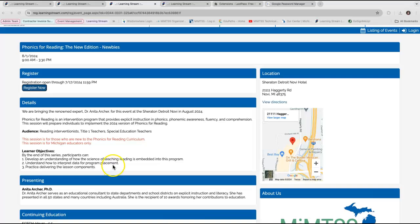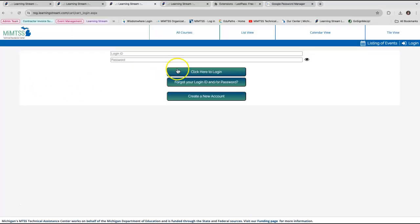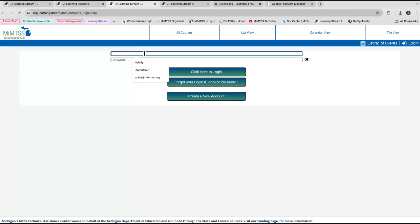If you're ready to register, click the register now button, which will take you to a login screen. You can log in with that information if you've already created a username and password for this new system. If you haven't yet created a login to this new system, you can click on create a new account and set one up.